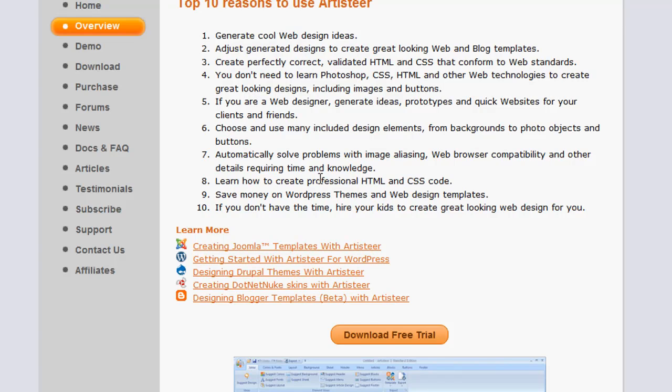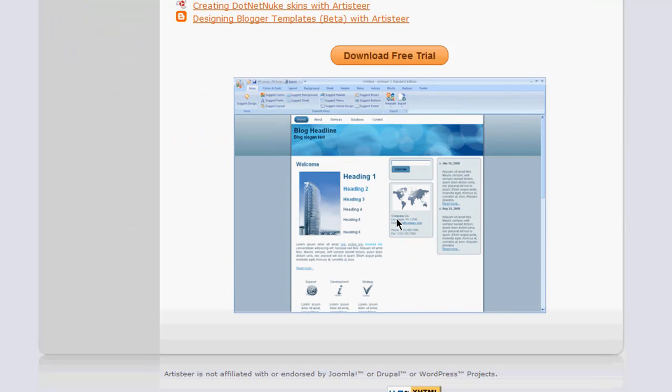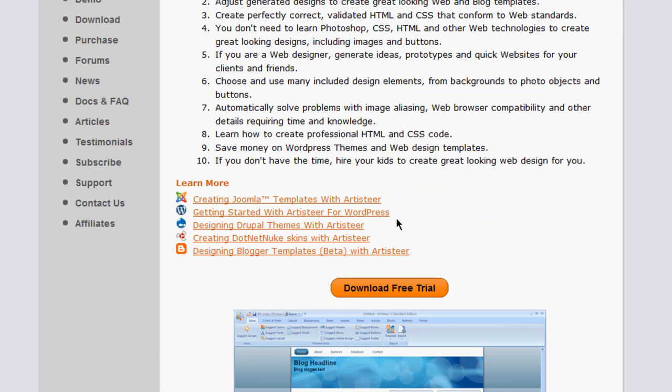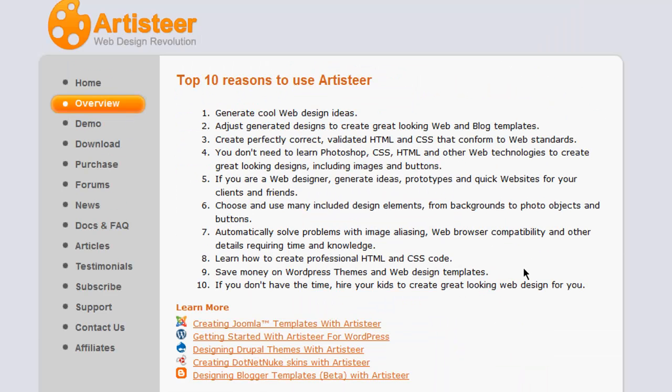You can learn how to create professional HTML and CSS code because it does show you the code if you want to know it. Save money on WordPress themes because those do really cost a lot. And if you don't have the time, hire your kids or anybody else using this application. You can train somebody, maybe somebody you work with, to create you a nice blog just using this application.